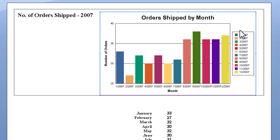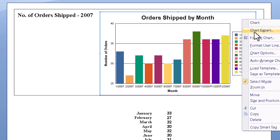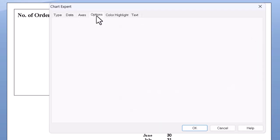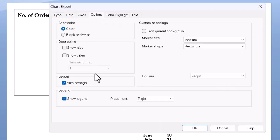And we notice also that the legend isn't really needed, because the information in it is already visible at the bottom. So again, right click, chart expert, and we can just zip over to the options and turn off show legend.